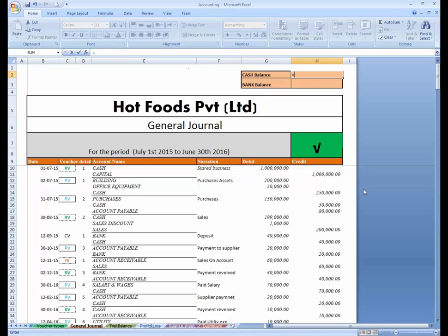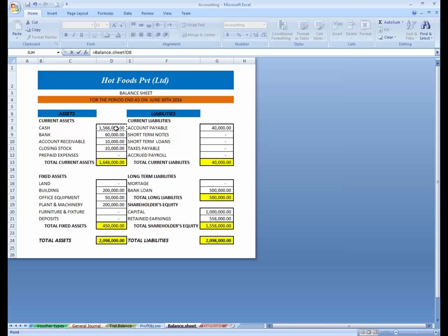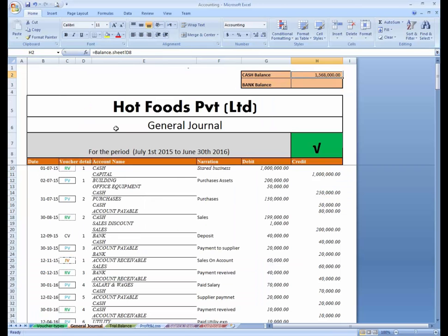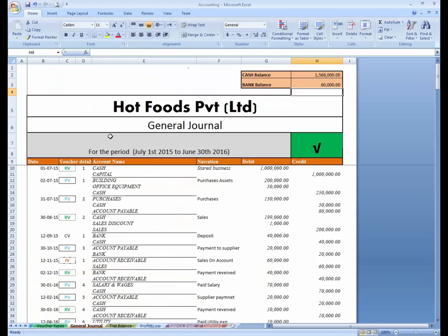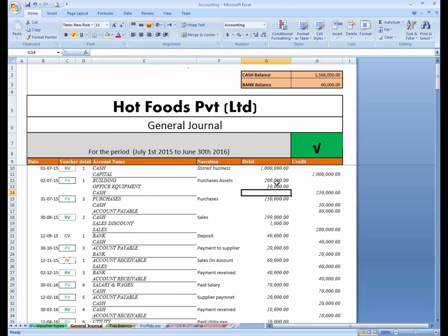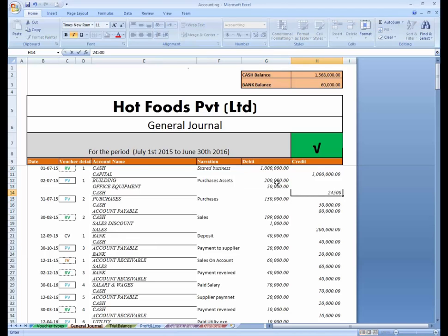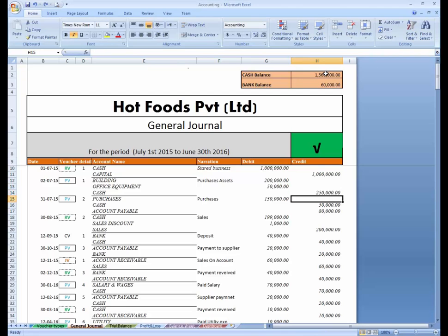Simply, you can link this cell. I'm going to write equals and go to the balance sheet — this is cash. Press Enter. And here is equals balance sheet — this is bank balance. Now whenever you pass an entry, suppose I'm going to change this from 250 to 245, you can see the balance has been affected in cash. I'm going to undo this. The balance will be updated on each entry.